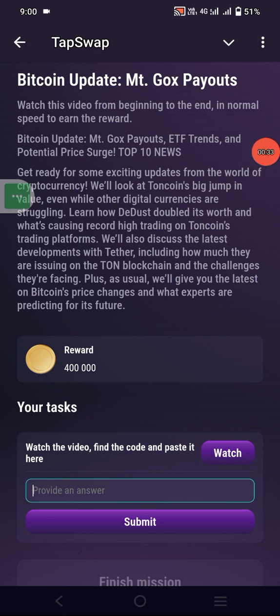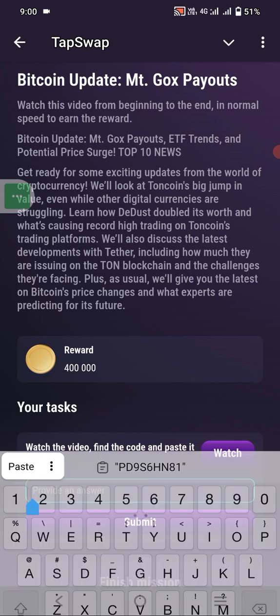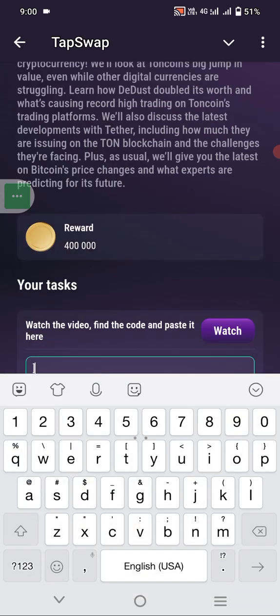Now I have watched the full video, I will paste the code here. This will provide an answer — I will paste my code here.